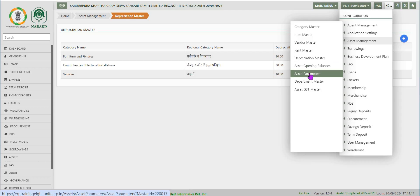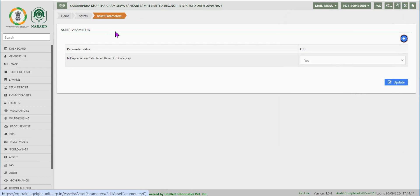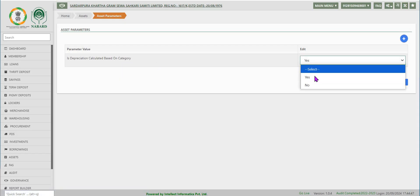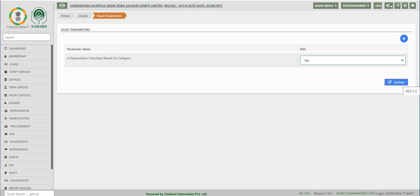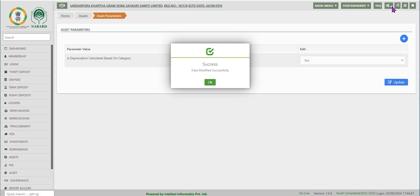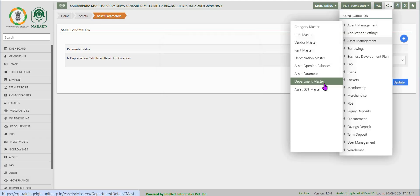The next option is asset parameters. Since the asset opening balances are already given, we move to asset parameters. Parameter name and value can be selected from the drop-down arrow on the screen. Click on update to update the asset parameter selected.